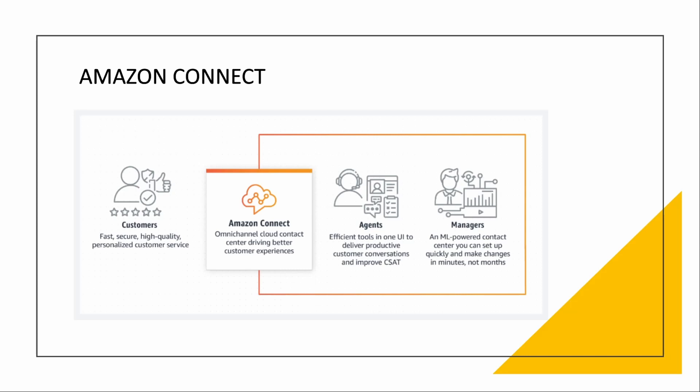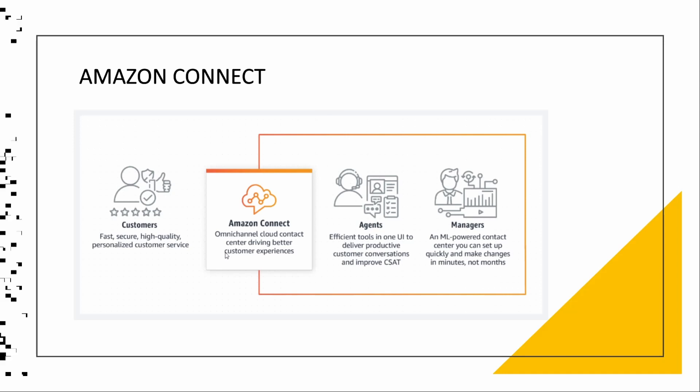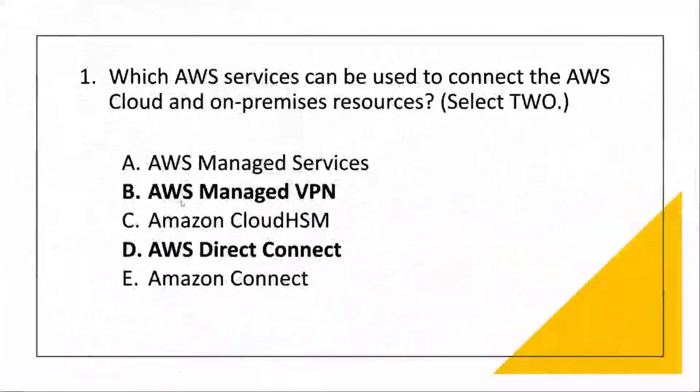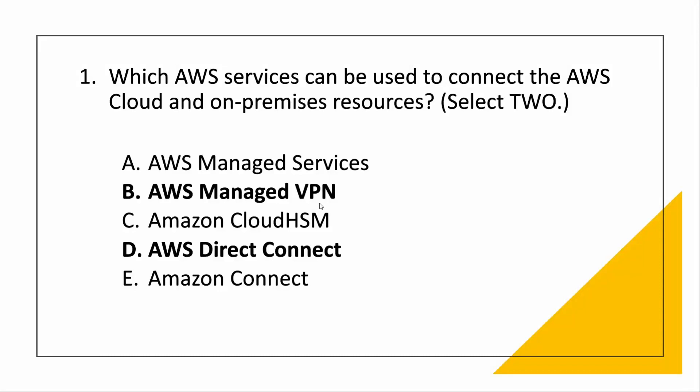Next, coming to Amazon Connect. Amazon Connect is a package of agents and managers. Agent has the effective tool and one UI to deliver productive customer conversations. Manager is like a machine learning powered contact center where you can set up your call quickly and if you want to make changes in minutes, not months. And why is this useful? It is useful for fast, secure, high-quality personalized customer service. So what is the correct answer? AWS Managed VPN and AWS Direct Connect.